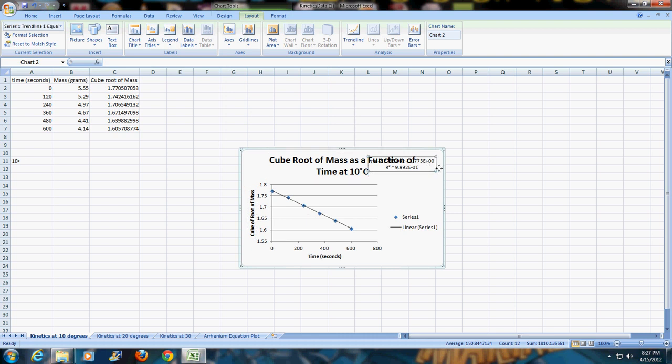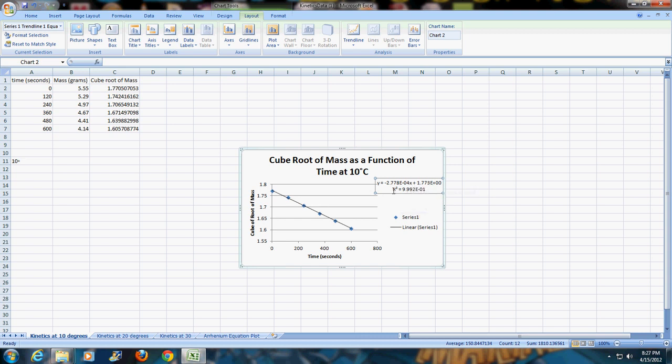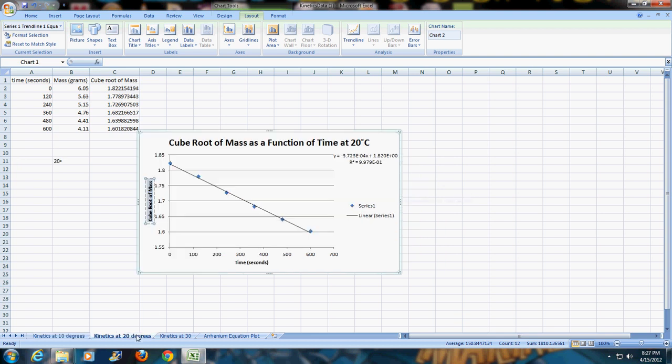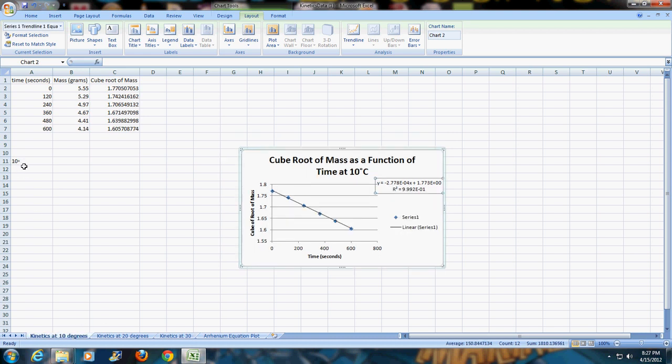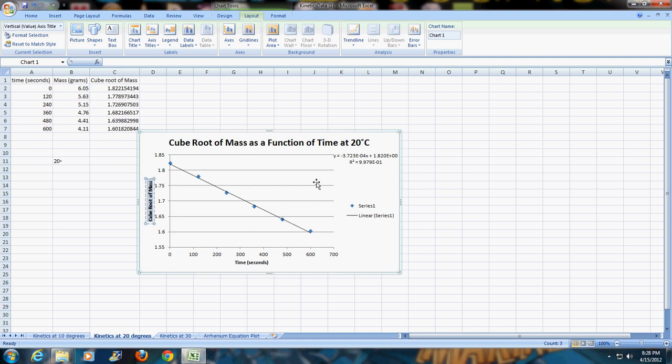What you will need to do is note that in this case, the K that goes with this temperature, which was exactly 10, is 2.778 times 10 to the negative 4th, because the slope, which is the number in front of the X, is the opposite of K. You would do the same thing for the 20 degrees, and I've already done that. You'll see that it is a larger value. You would do the same thing for the 30 degrees, and you'll see that's an even larger value.